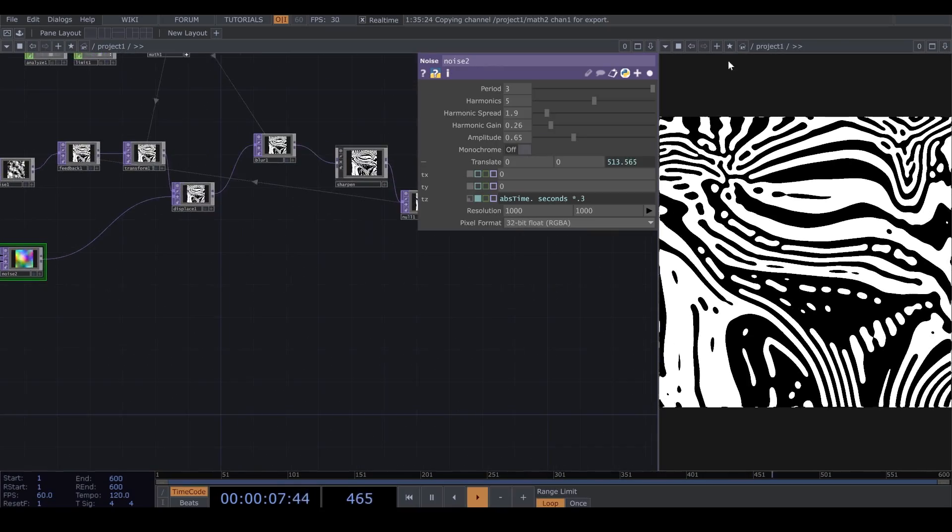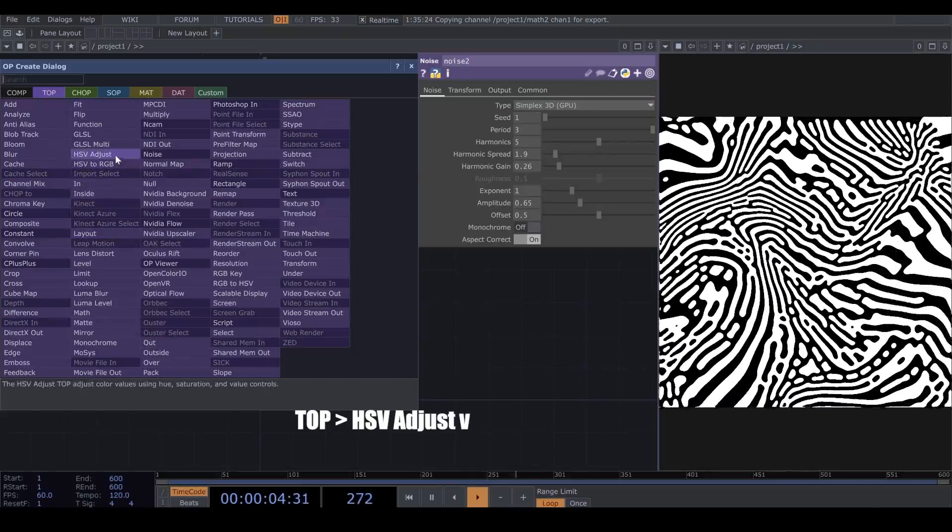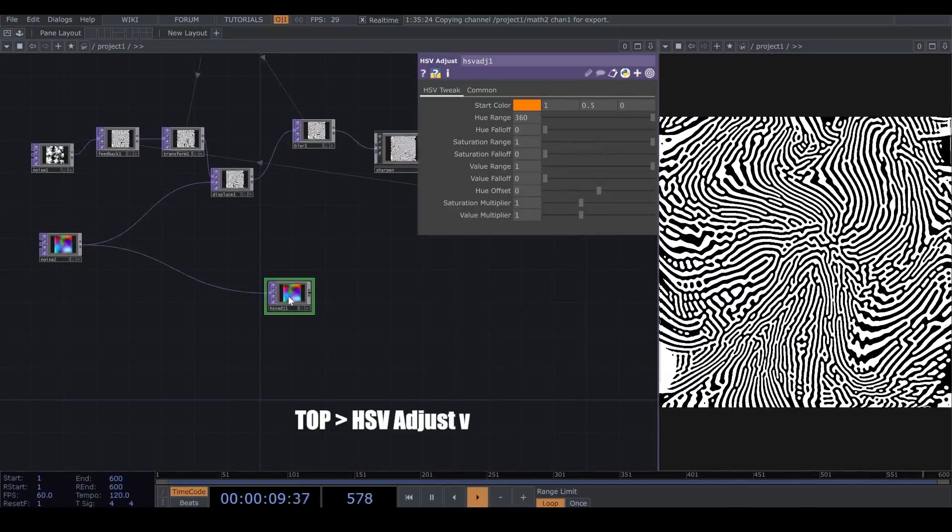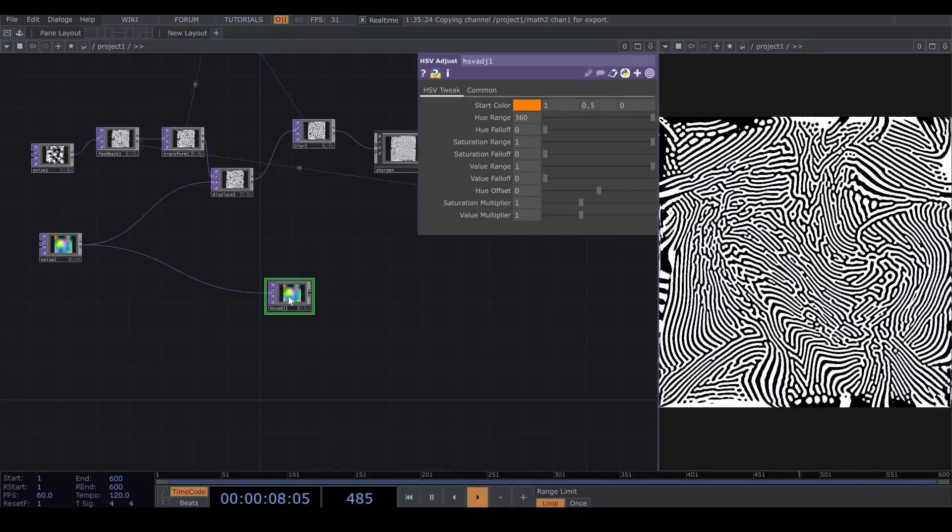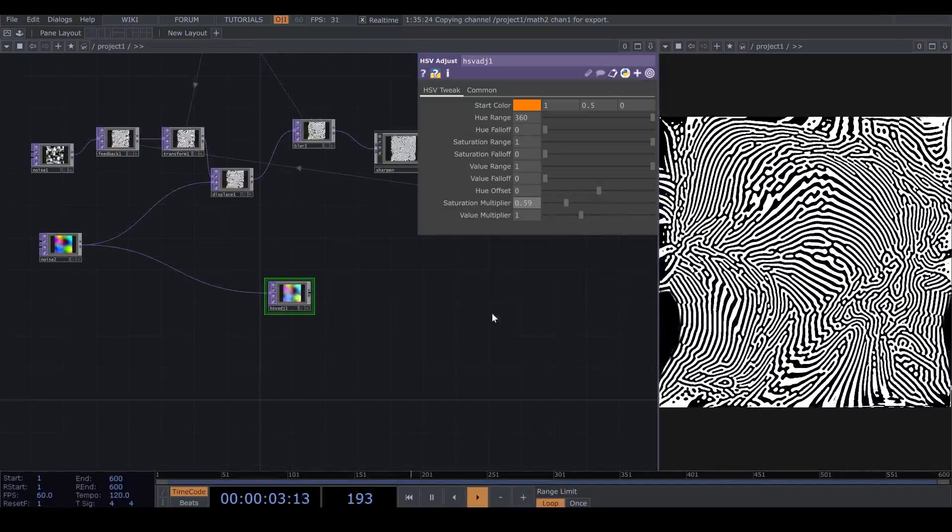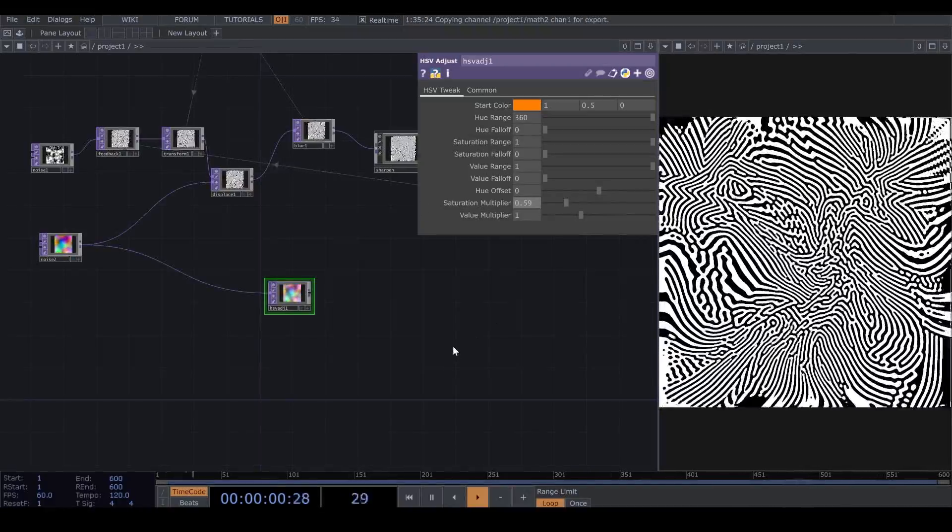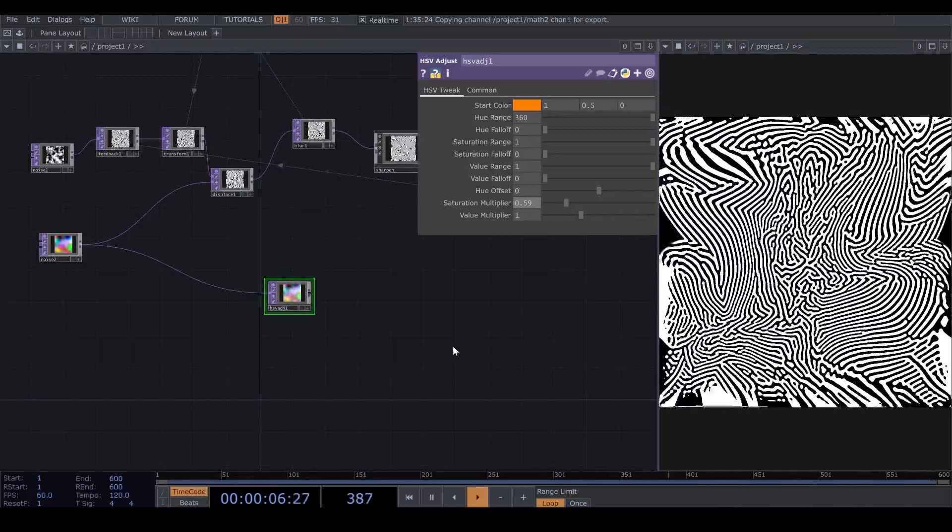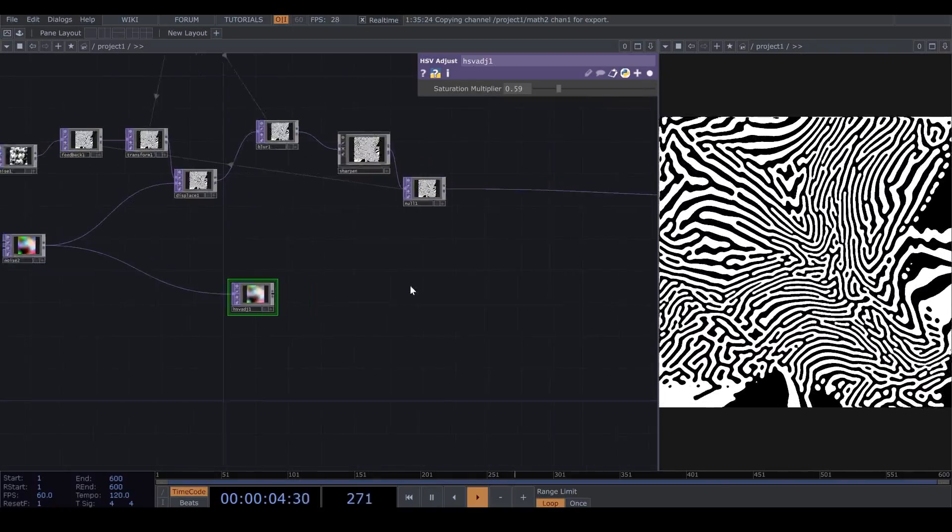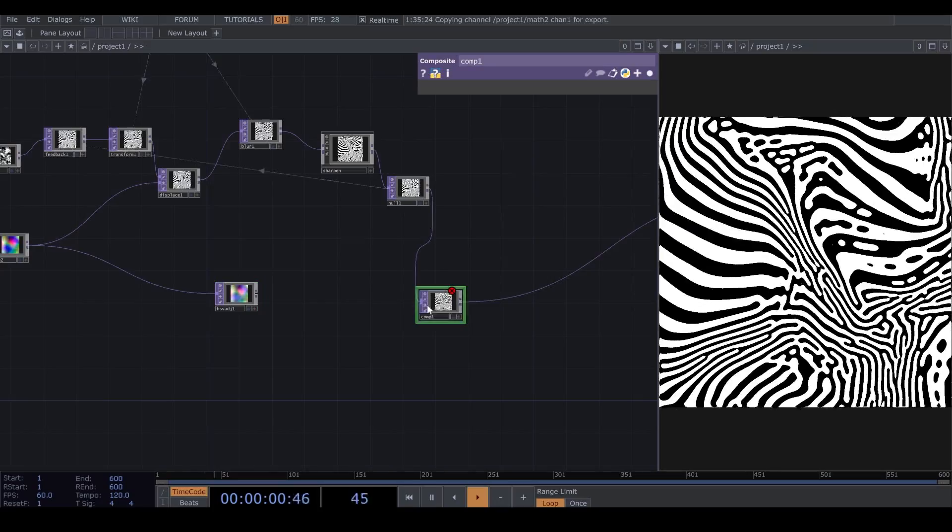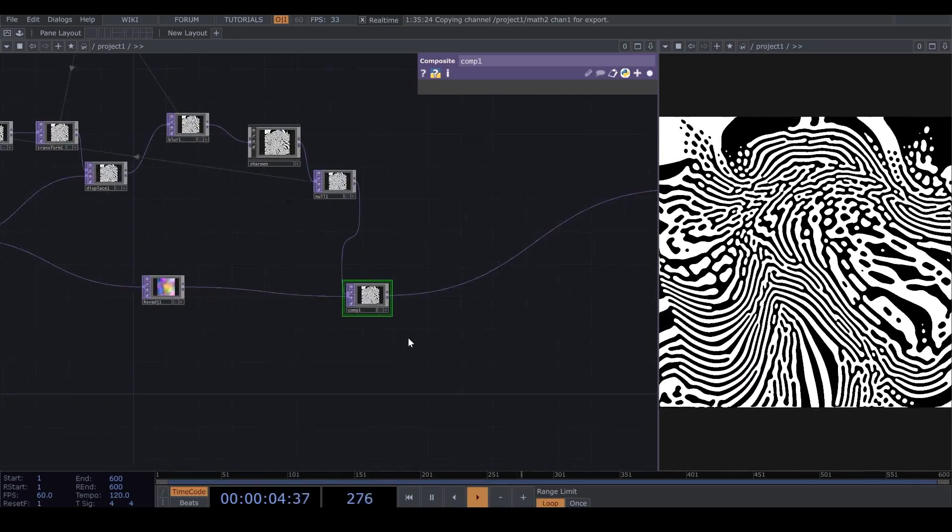Now, here, after my second noise, which is the colorful one, I add a new operator, HSV Adjust from Texture Operator. I want to use this color also on my visuals, but I want to make it a bit less saturated. So, I reduce the Saturation Multiplier in HSV Adjust. And here, after my Feedback Loop, I add a Composite, and I connect the HSV Adjust to this new Composite.